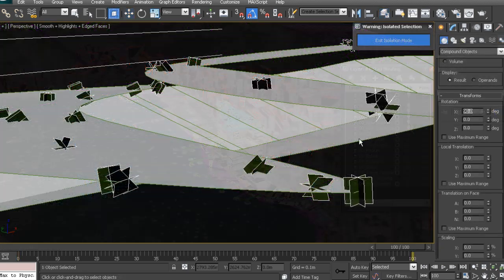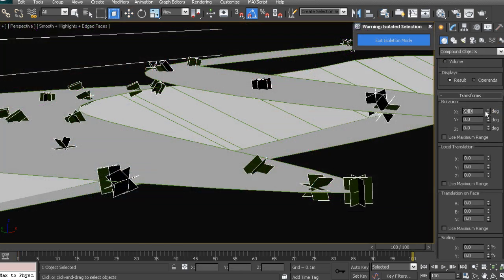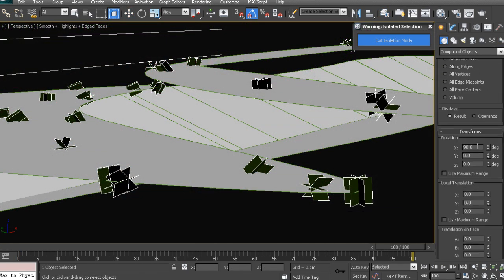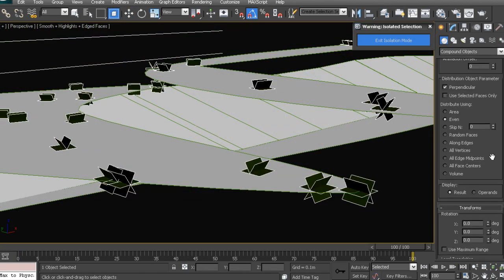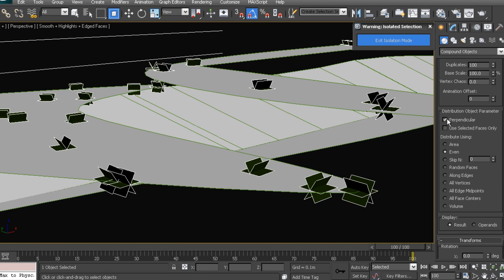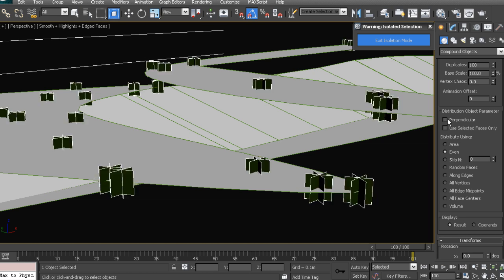We will learn how to optimize the scene using proxies and xref scenes and we will also set up the materials and lighting to create fast rendering scenes.